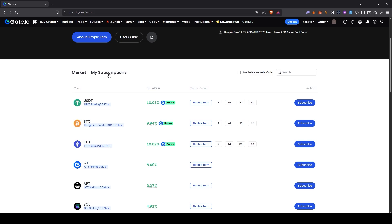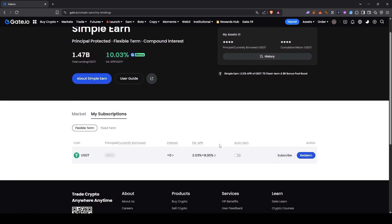By clicking on the my subscription section, I can see the funds I've deposited. I clicked on it. As you can see, I deposited USDT. It shows how much I deposited and how much interest I'll be earning.